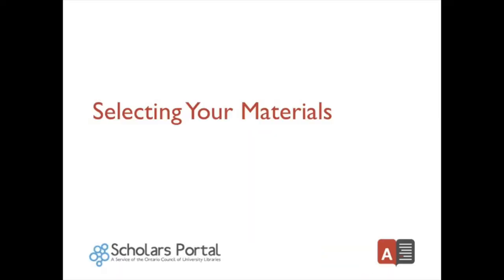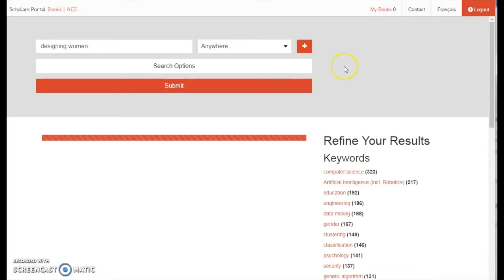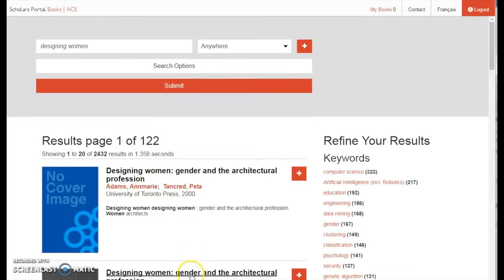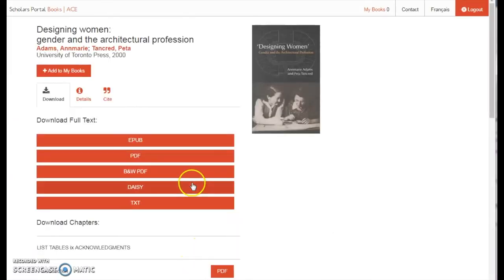Selecting your materials. When you have refined your search to your liking and have found a book you might want to learn more about, simply select the title by clicking it once. This action will take you to a page with additional information about each publication. There are three tabs below the title and author information: Download, Details, and Cite. Download is open by default and this is where you will be able to download the book.